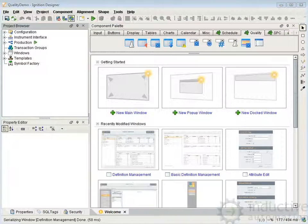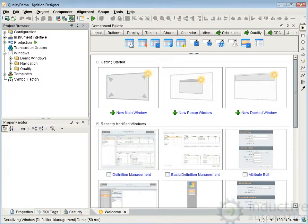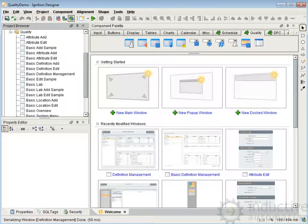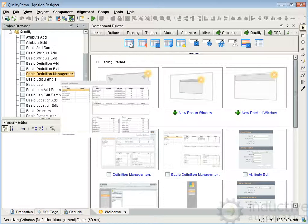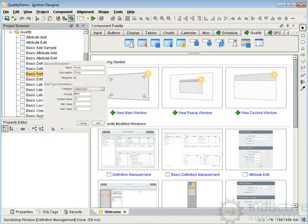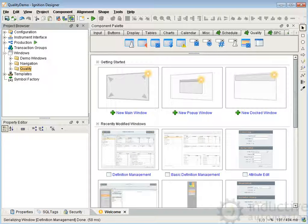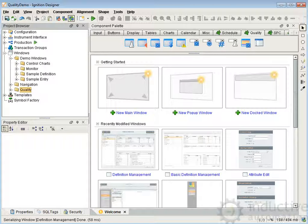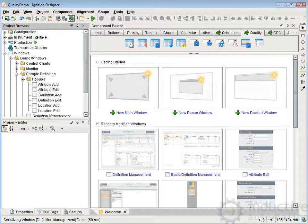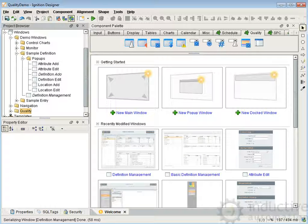Because there are a lot of pop-ups and other windows associated with the definition management screen, I'm going to go over the existing definition management screens in the demo. I have the demo project loaded here, and if I go into the quality section there's a basic definition management and then we see definition edit, attribute, things like that. If you have the full demo like what's up on our website, then under demo windows > sample definition we have the definition management and the pop-ups — it's a little better organized — so I'm going to use this area so it'll be a bit clearer as I'm describing it.